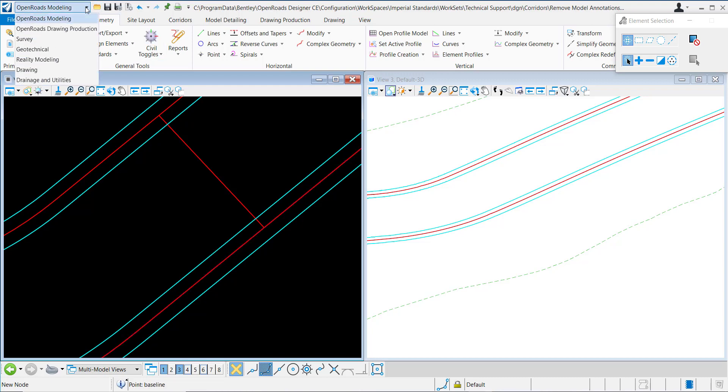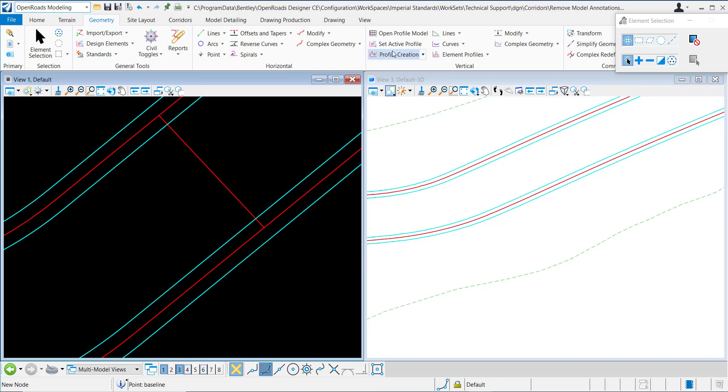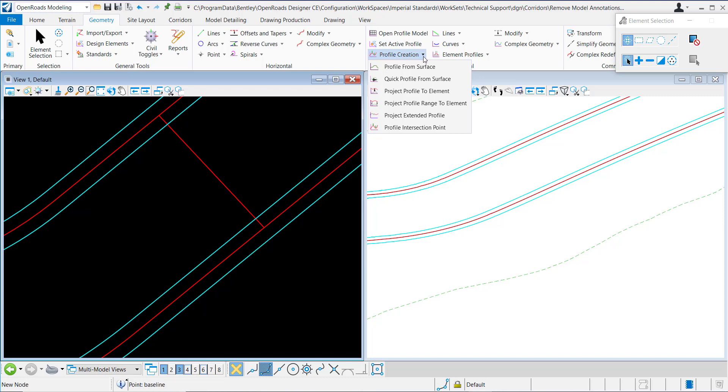It's located under the Open Roads Modeling workflow, under the Geometry tab in the Vertical group. You can find it under the Profile Creation tab.